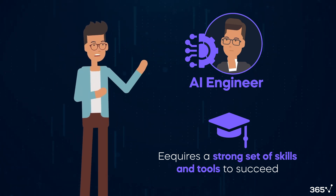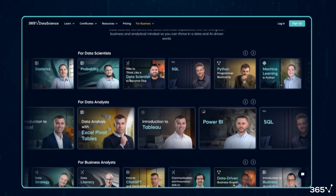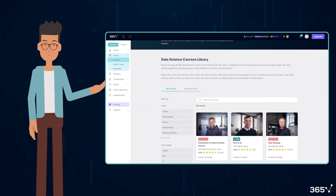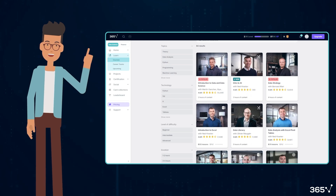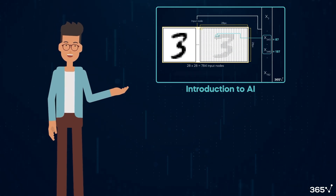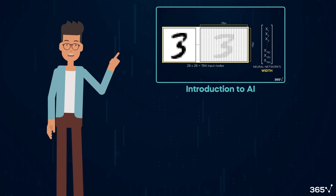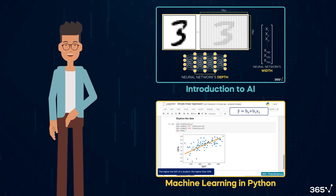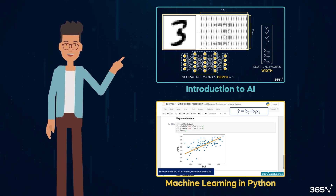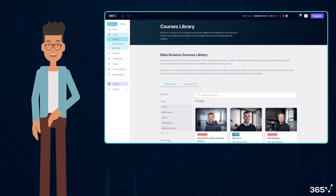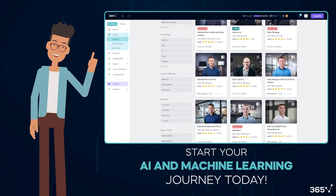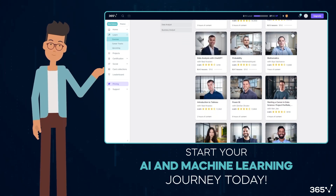Before we get into those skills, I'd like to take a moment to tell you about 365 Data Science's Learning Platform. If you're excited about AI and machine learning, we've got the perfect courses to get you started. Our Introduction to AI course provides a comprehensive overview of artificial intelligence, while our Machine Learning in Python course offers hands-on experience with popular ML libraries. 365 Data Science has something for everyone — explore our full range of courses and start your AI and machine learning journey today.